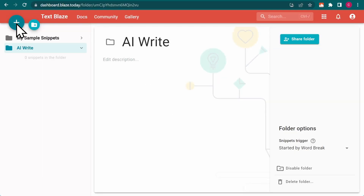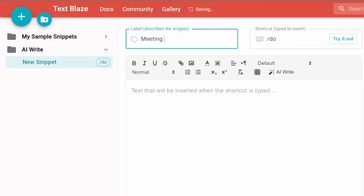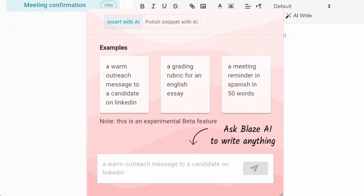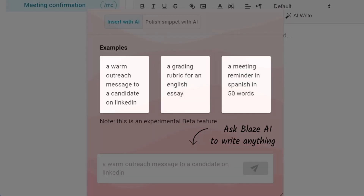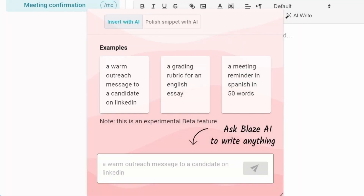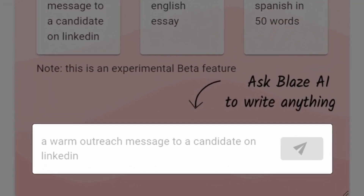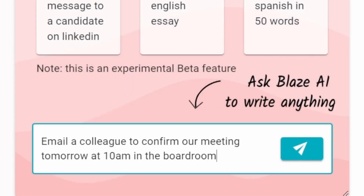Inside TextBlaze, I create a new snippet, give it a name and a shortcut, and click on this icon. Right away, I'm given a few examples that I can choose from, or I can write my own request. Let's ask Blaze AI to create a meeting confirmation email.